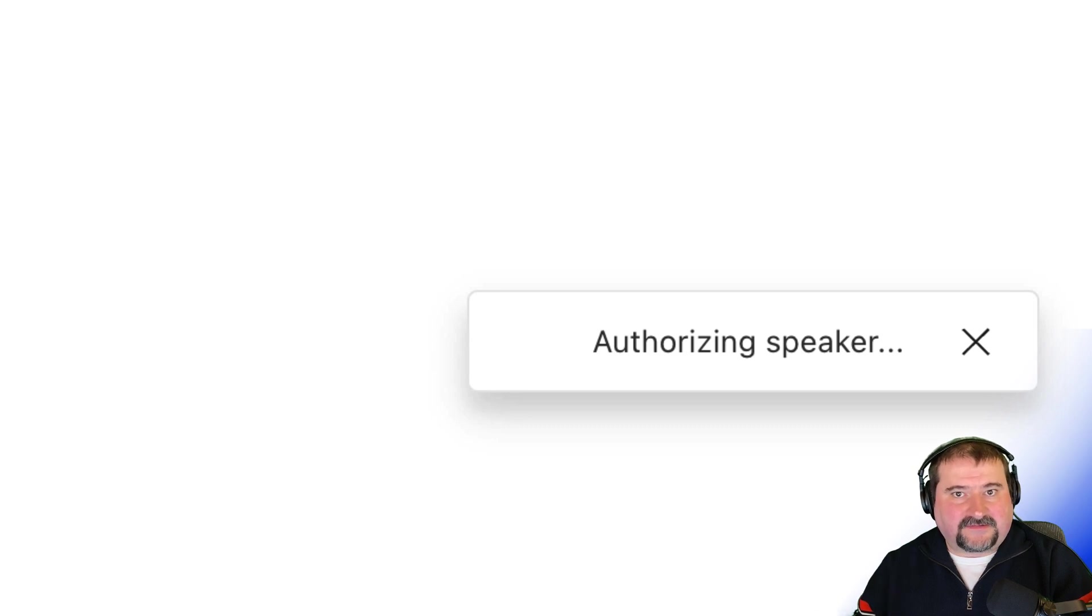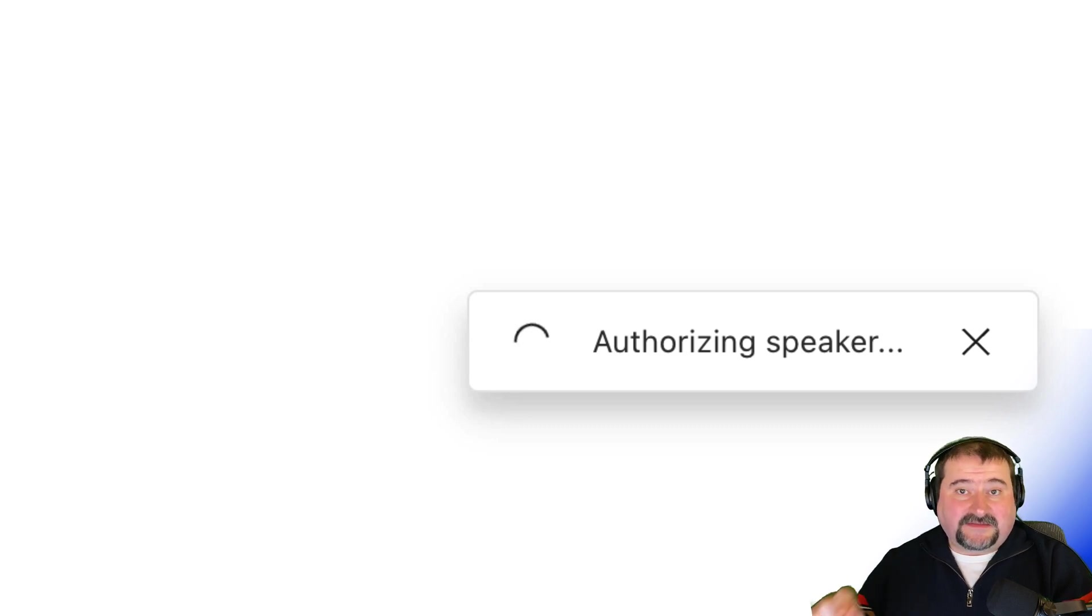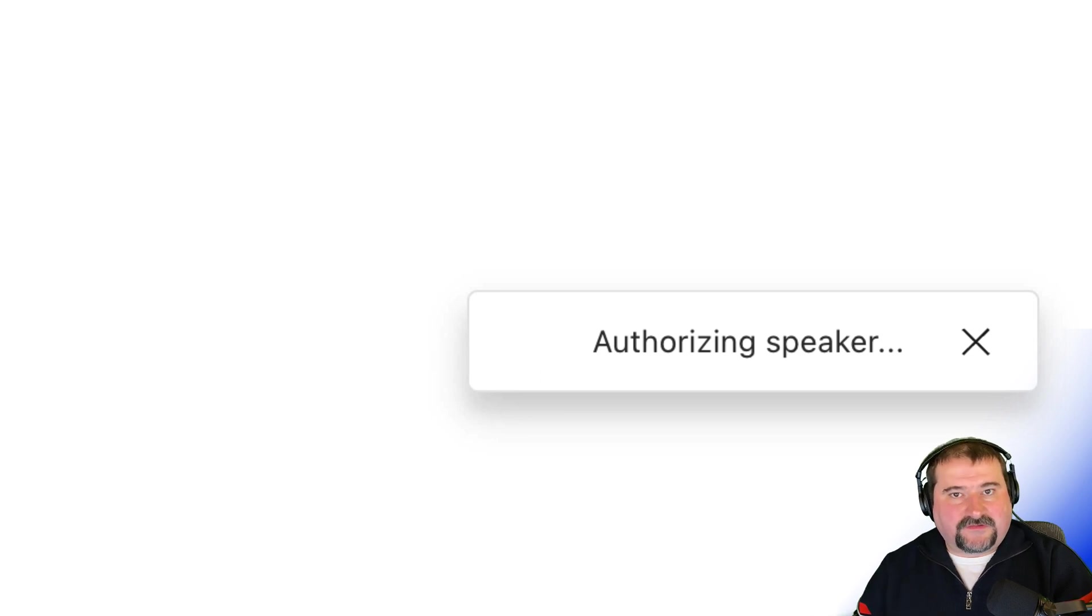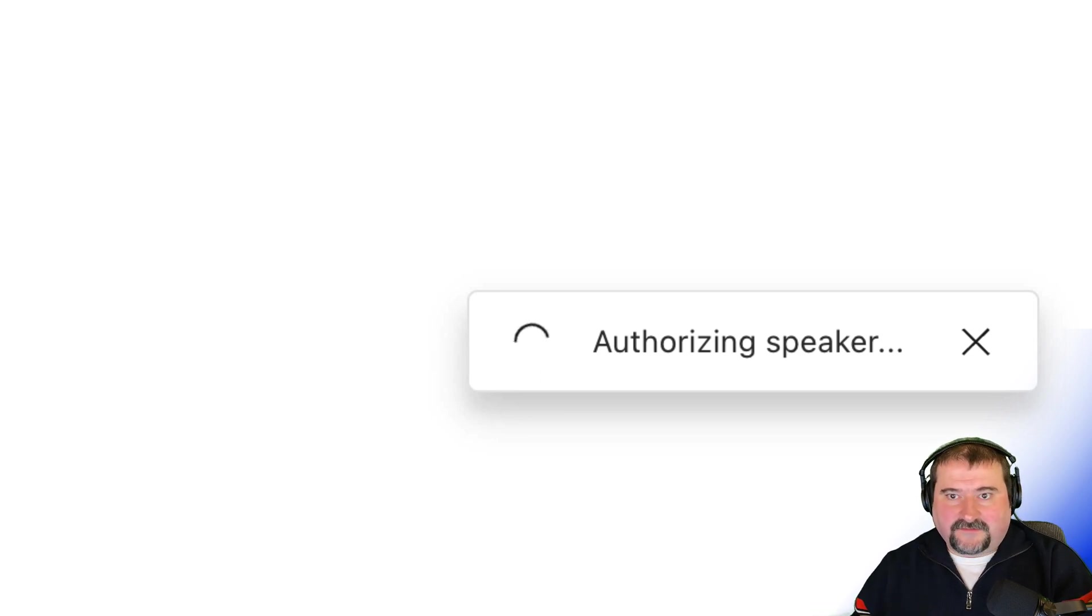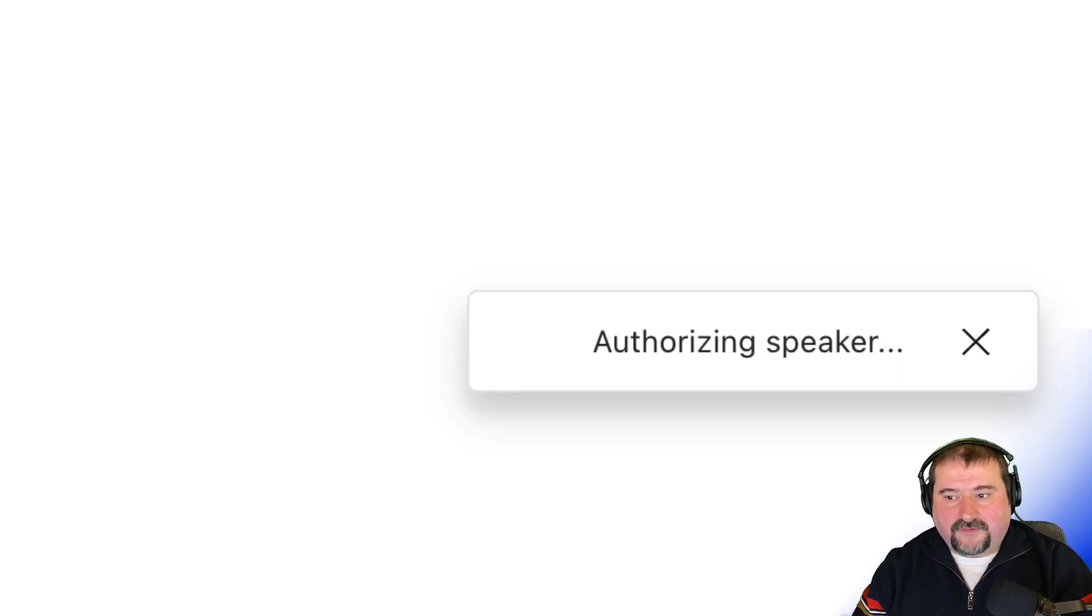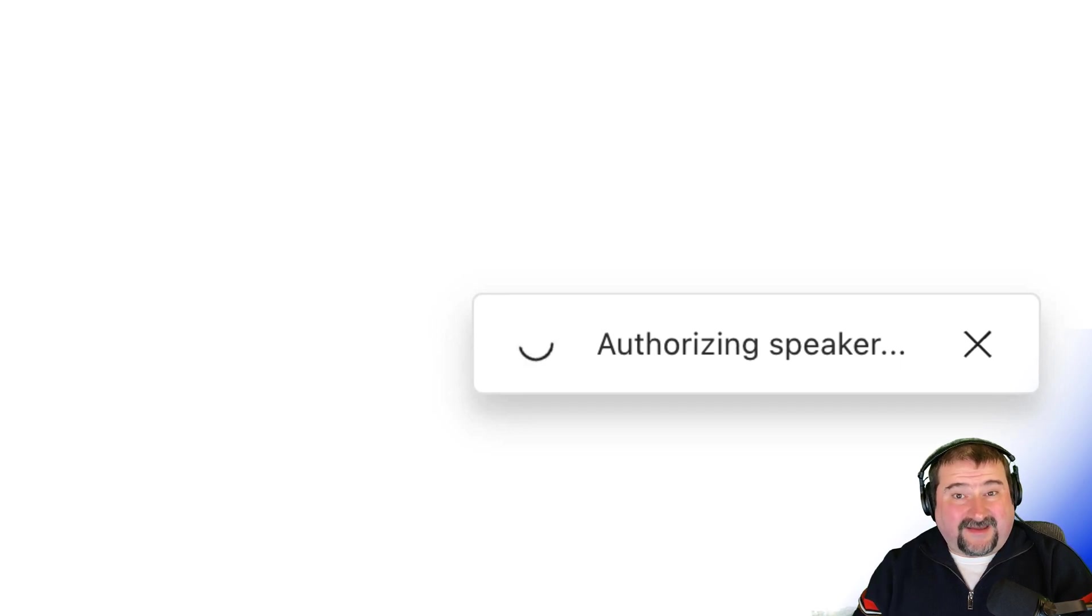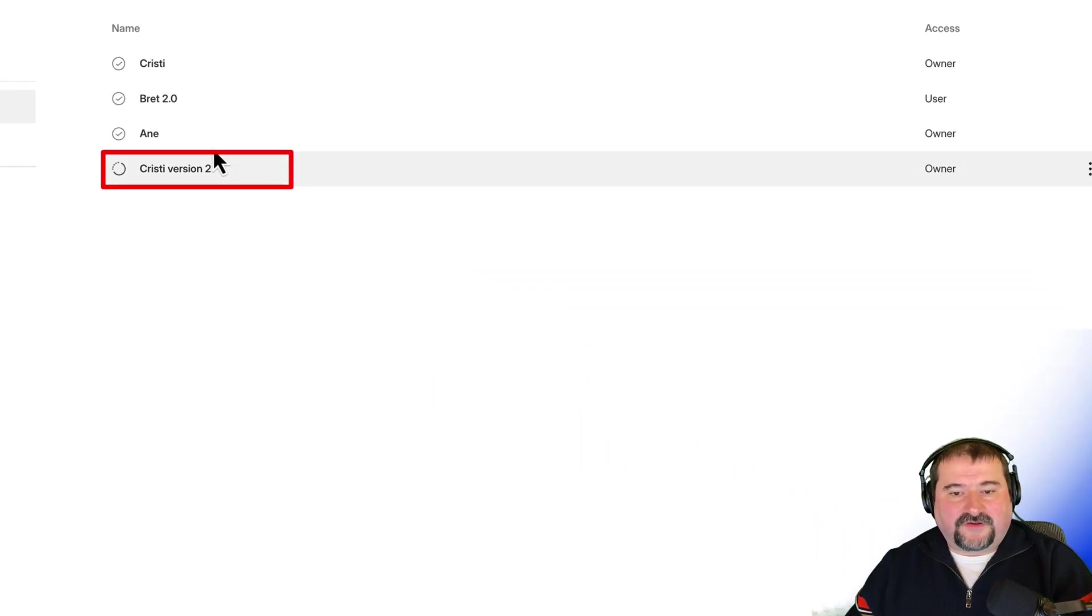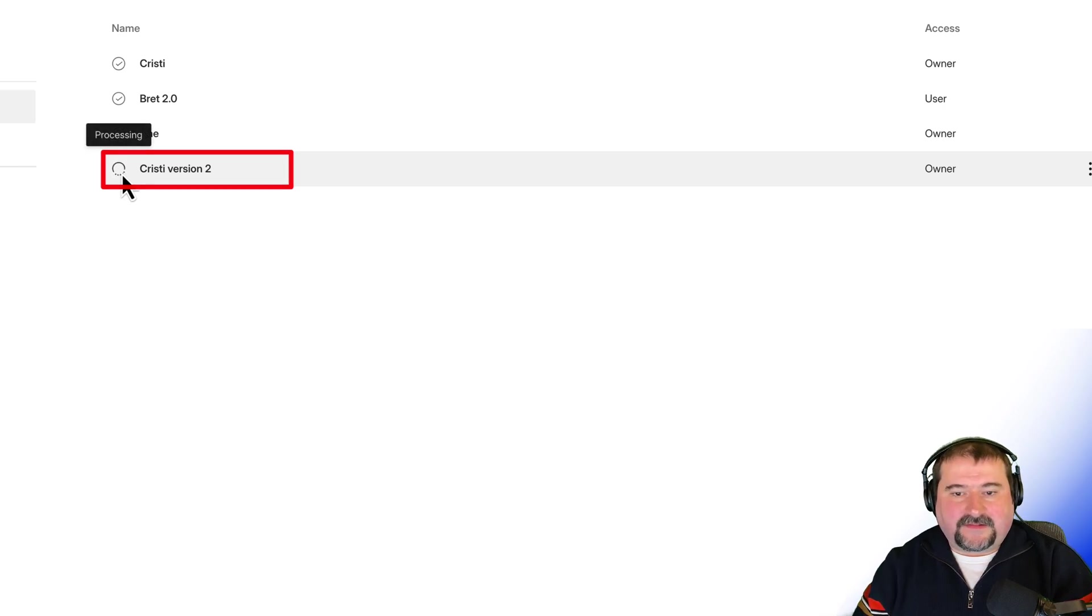It uses an AI system to detect that you actually did say those words in the verification statement and also uses that to train your voice. So it takes a minute or so or a few seconds even. There it is. The voice was created now and it's processing it. Let's give it a minute.